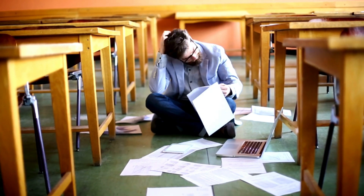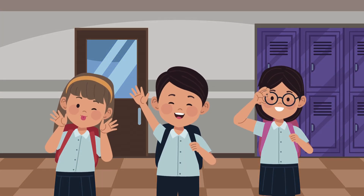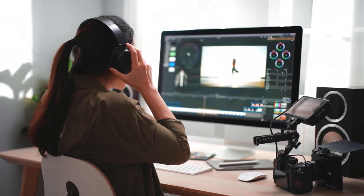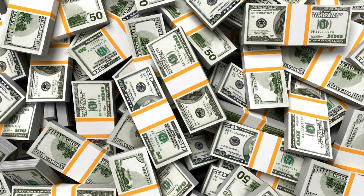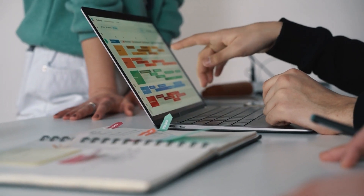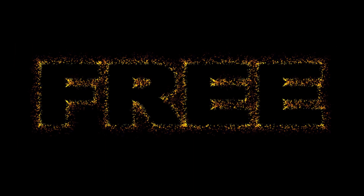Struggling to bring your ideas to life through animated videos? Traditional animation tools are expensive and complicated, leaving you feeling stuck and overwhelmed. But what if you could turn text into stunning animations effortlessly and for free?